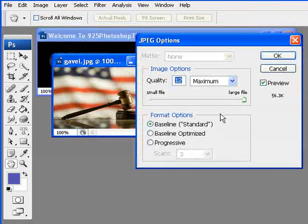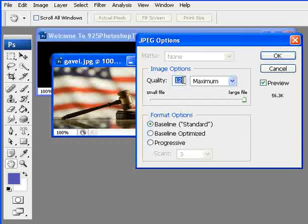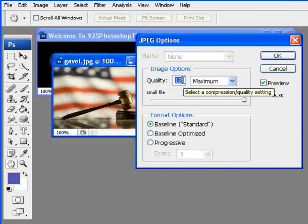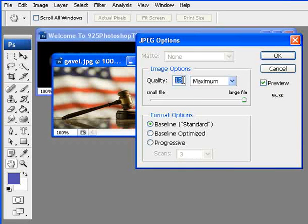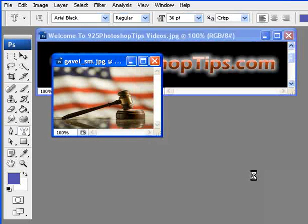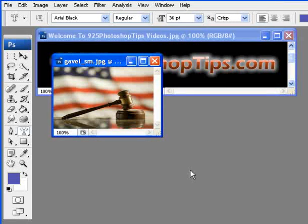If it's going to be saved for the web, you're probably OK with a quality of anywhere from 5 to 7. So I'm going to go ahead and just put it right in the middle, and we are done.